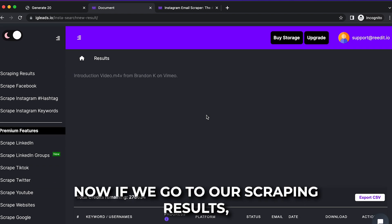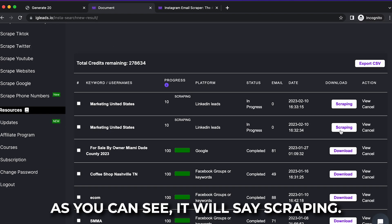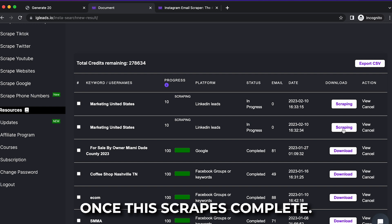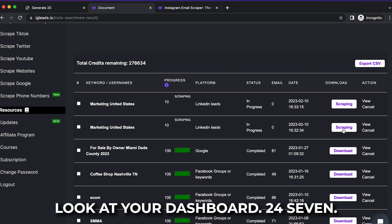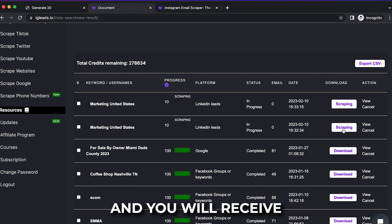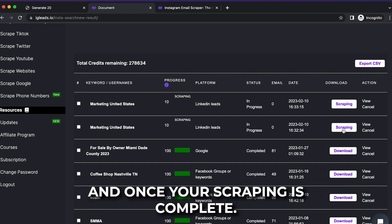Now if we go to our scraping results, as you can see, it will say scraping. So you will be notified once the scrape's complete. You don't even have to look at your dashboard 24/7. You can actually log off and you will receive an email notification once your scraping is complete.